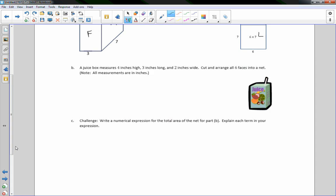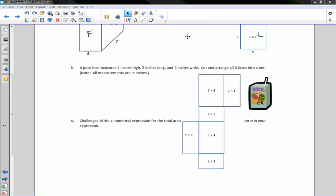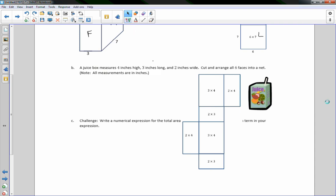A juice box measures four inches high, three inches long, and two inches wide. Cut and arrange all six faces into a net. All measurements are in inches. So here we have this juice box. Here is the net for the juice box. And it's all spread out. Now let's just try to determine which is which.